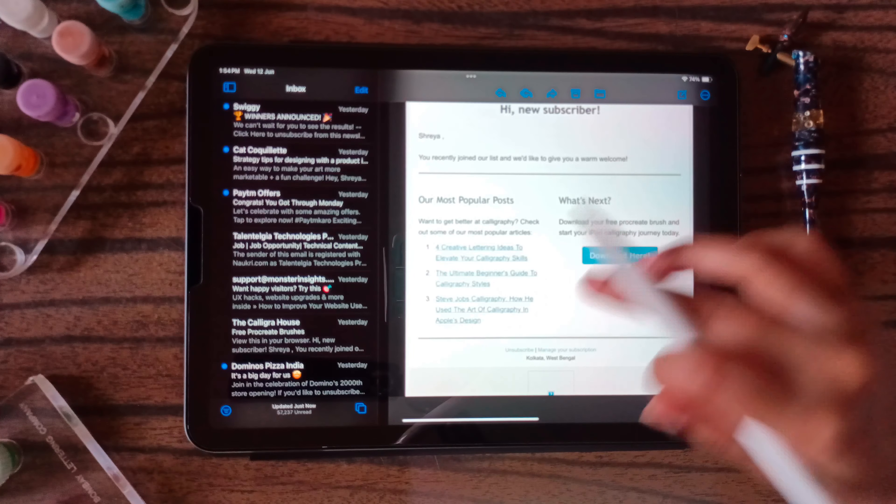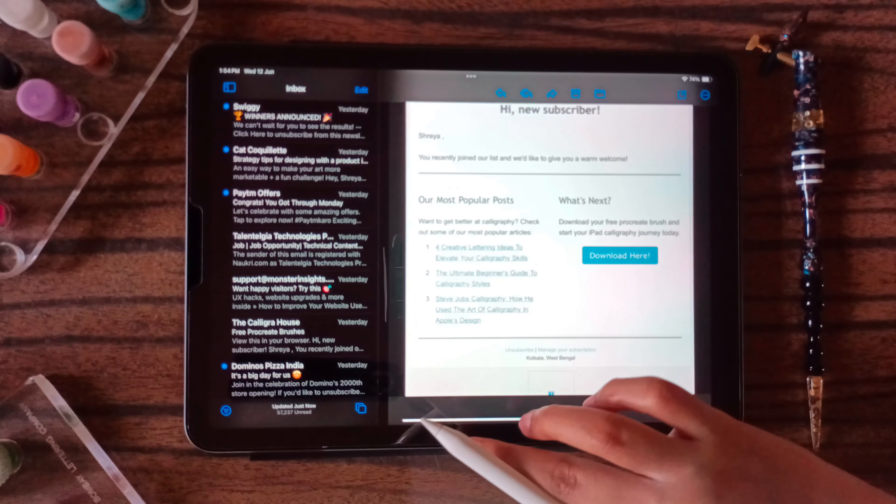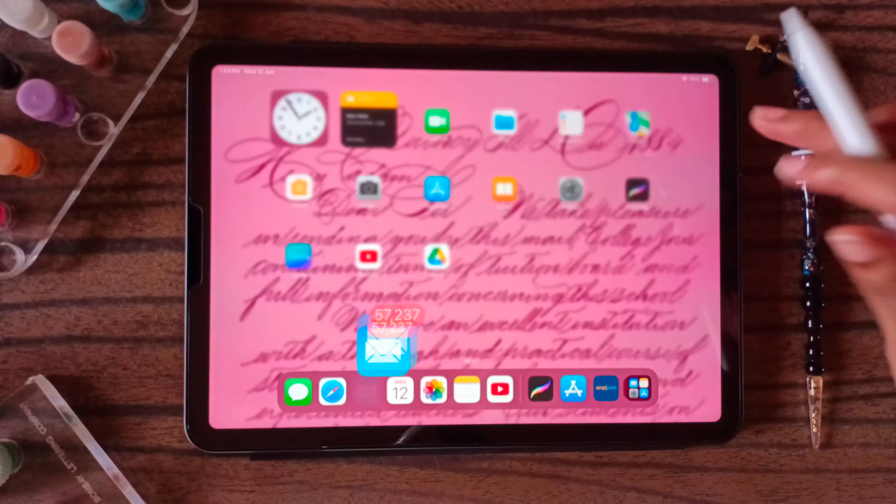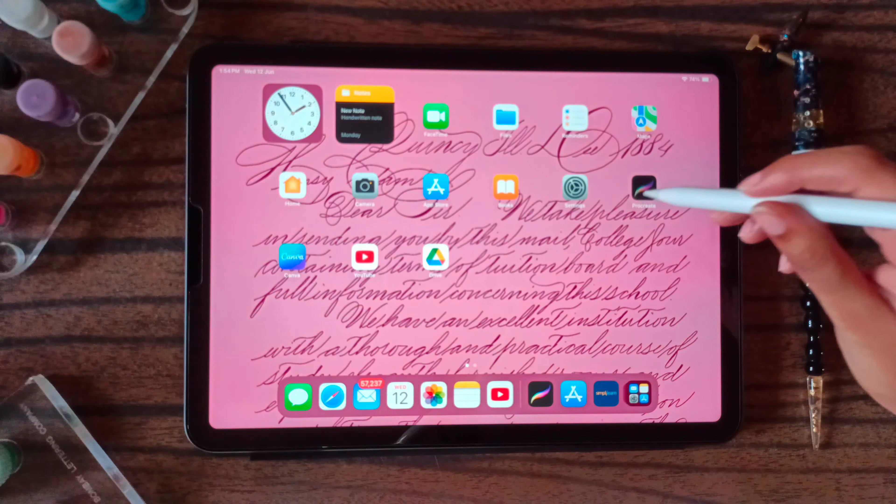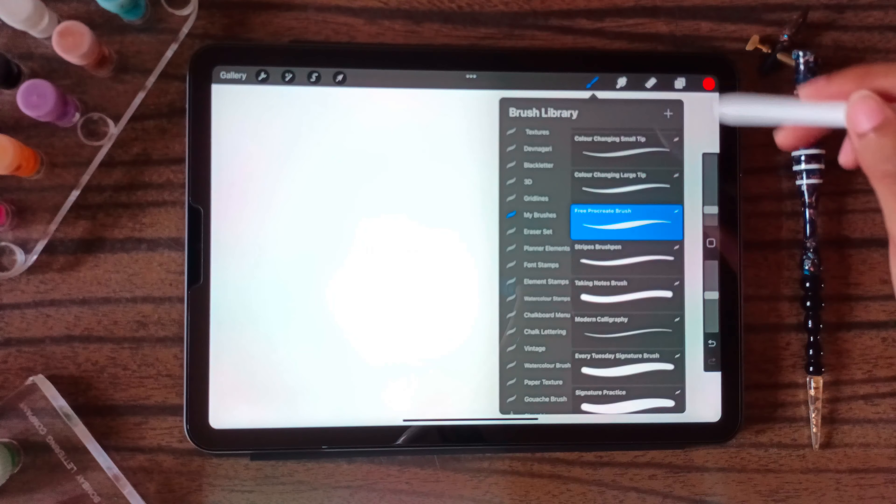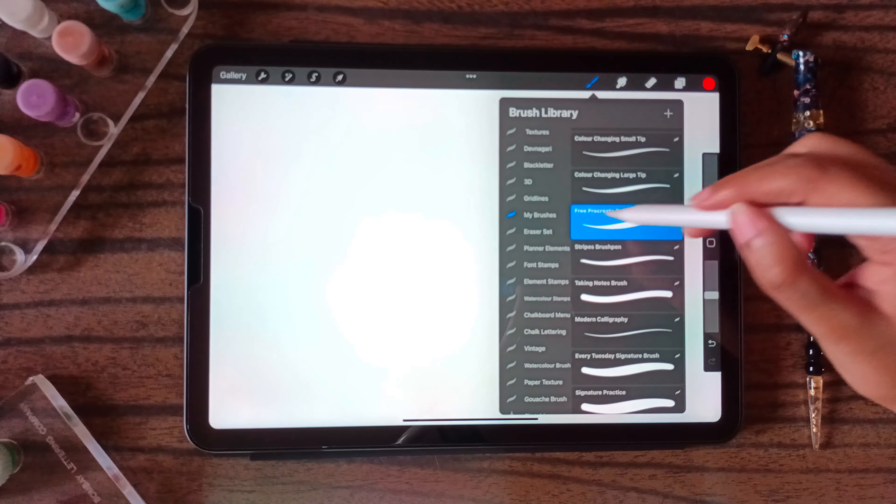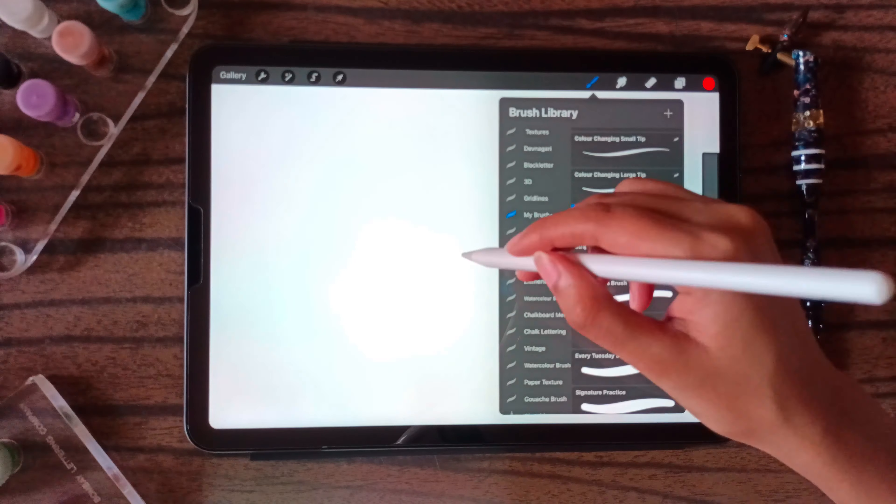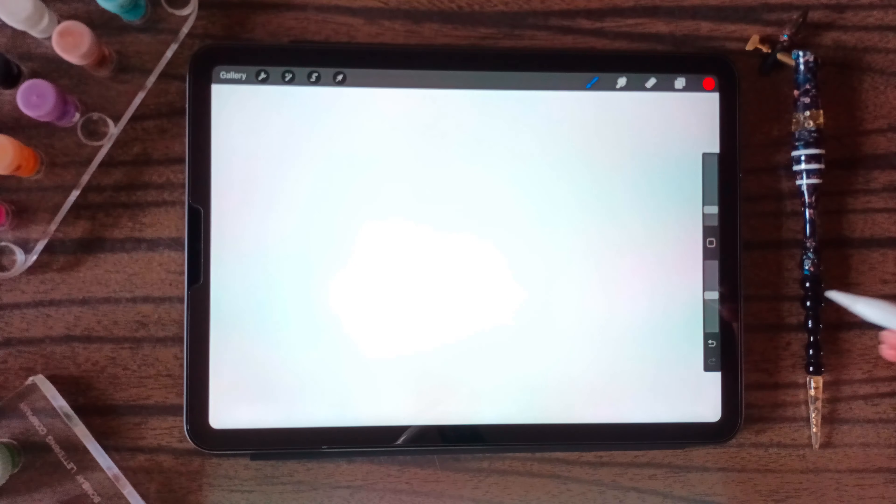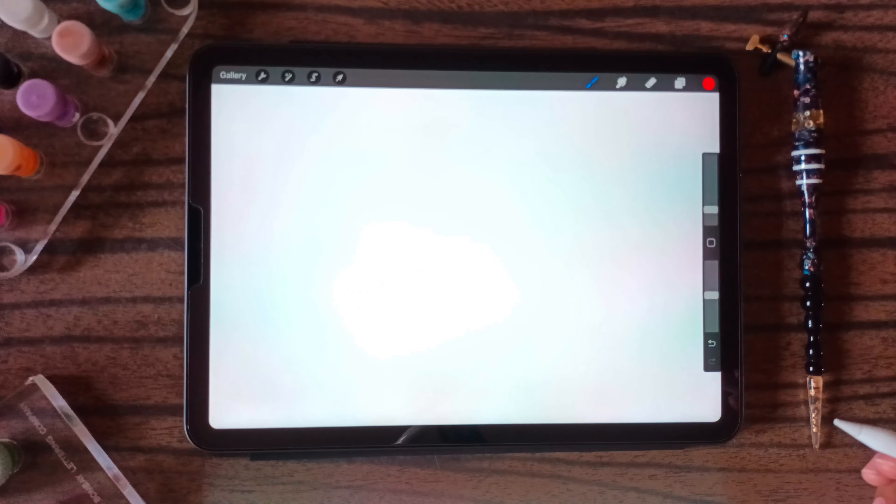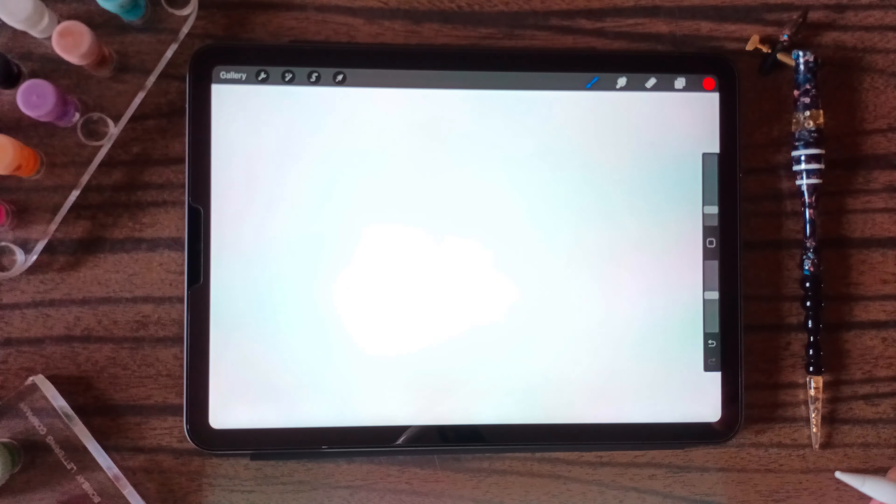After you have downloaded it, you can import it directly to your Procreate. It will show like this, free Procreate brush. Let me just quickly show you how you can use this brush.